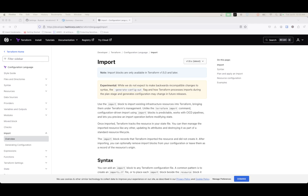With the import block they also made it so you can utilize for_each. The reason that's great is because if you're using tfvars files or importing a lot of resources, you can stage a lot of these imports ahead of time before you deploy them, so you can read up on that on their website.